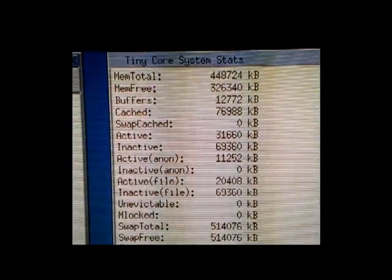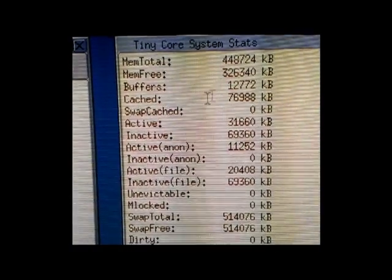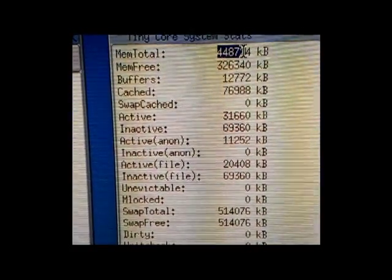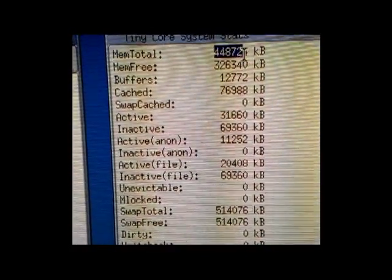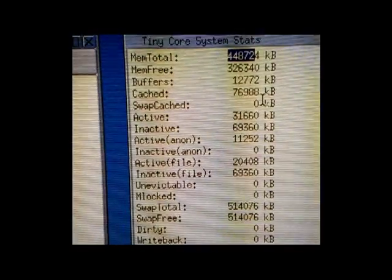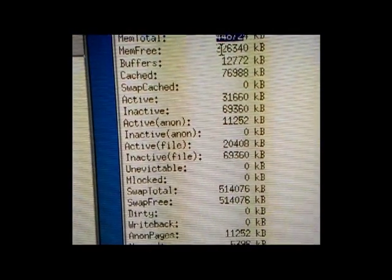And then there's the memory. You can see the total and the other bit is for graphics, and here's the free memory.